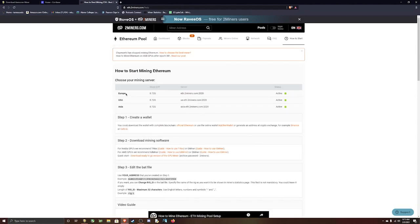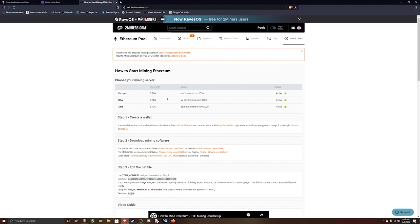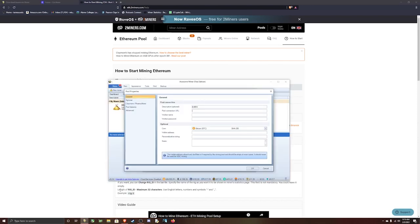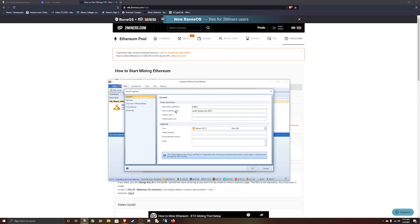Click on Quick Start. The URL you're going to use for the mining is going to be right here. So for Europe, use the Europe one. USA, Asia. I'm going to use the USA one. Copy it. And then you're going to paste that into the pool connection URL.